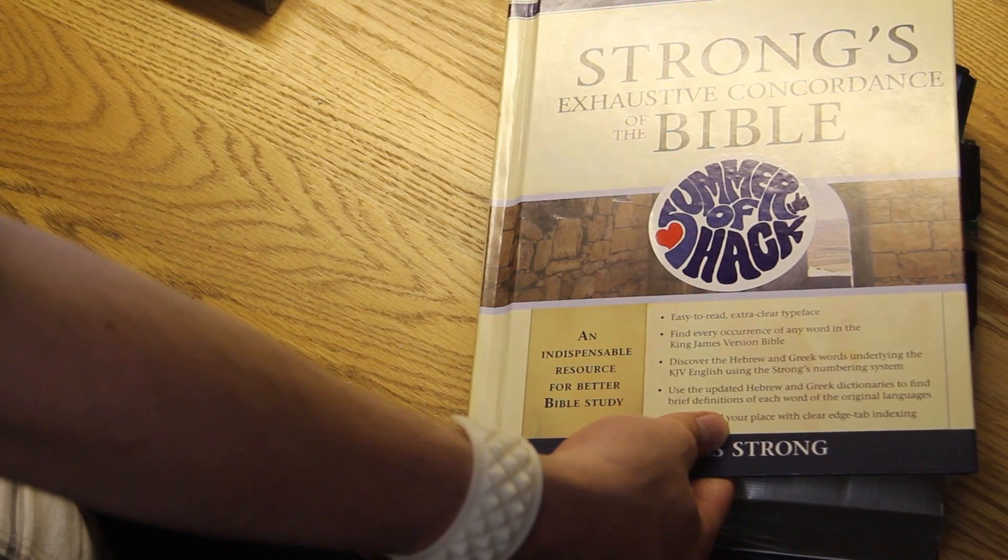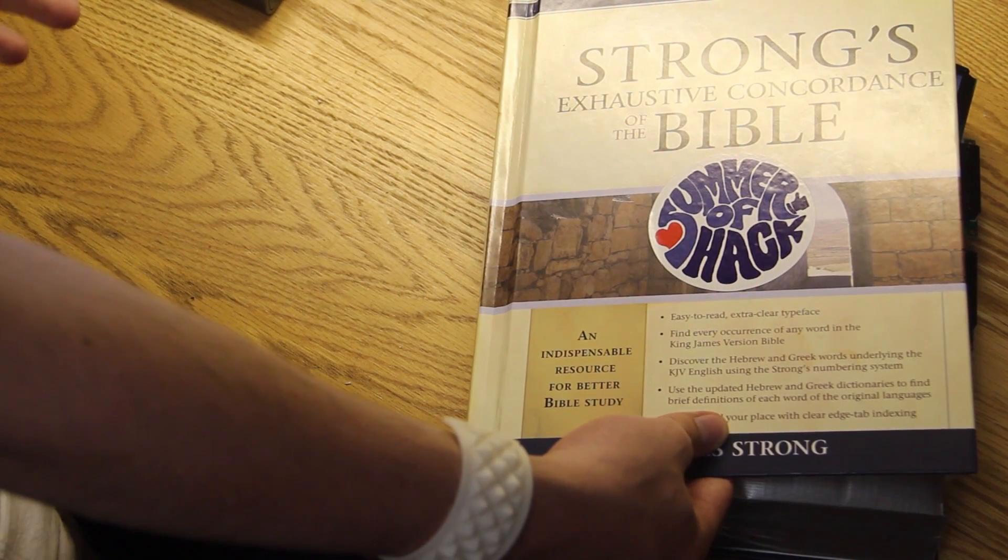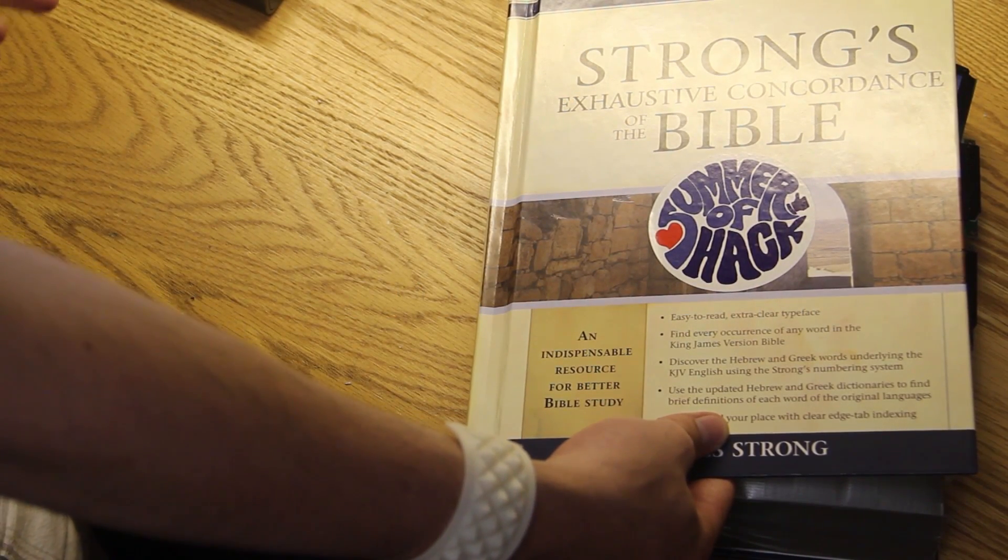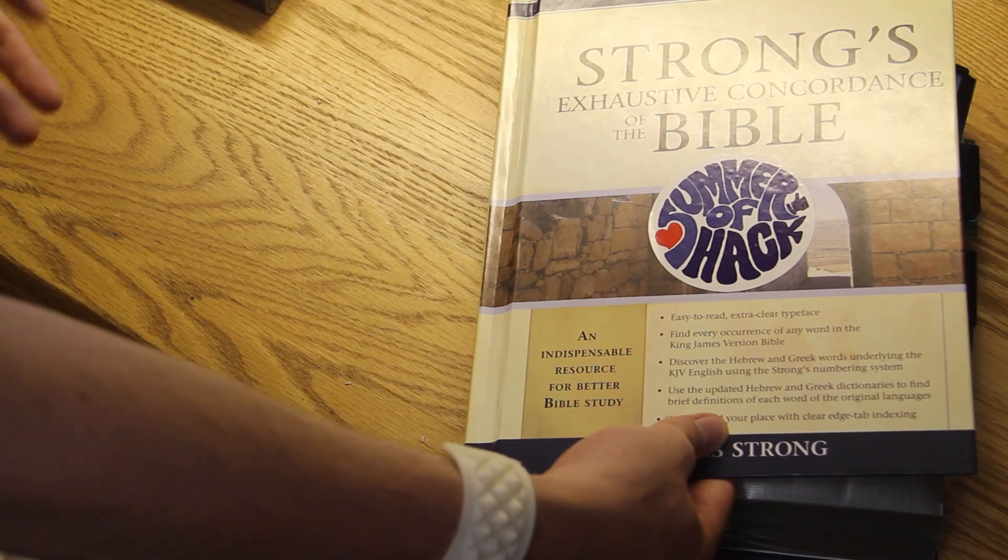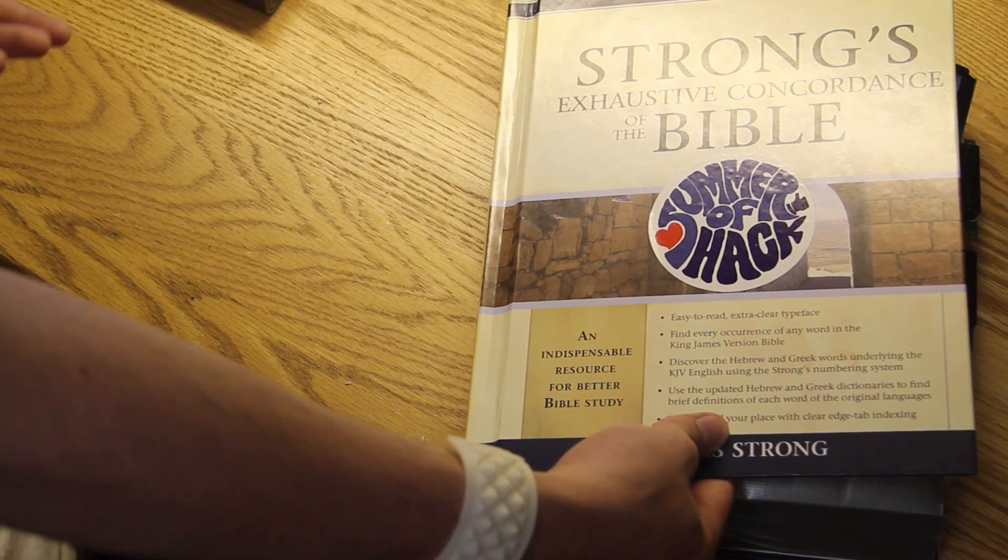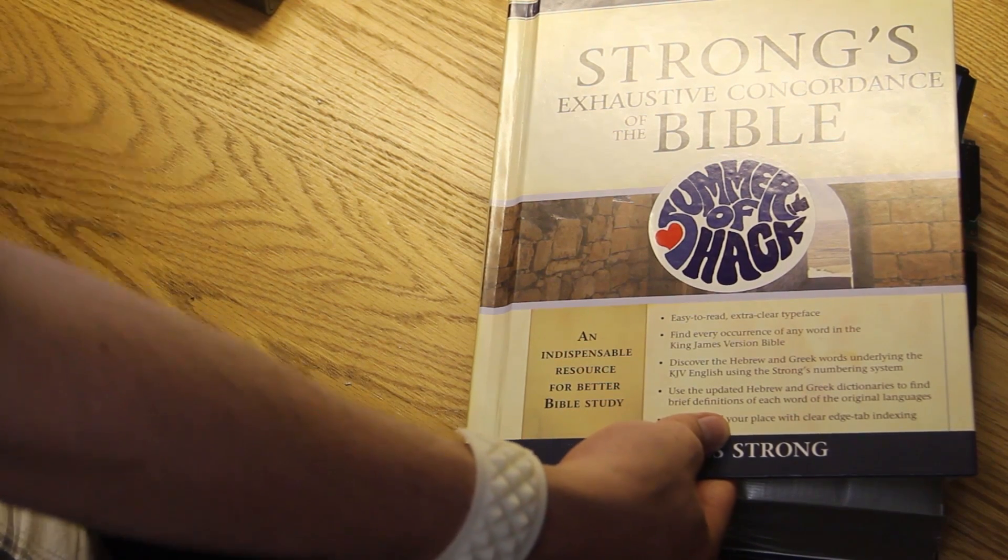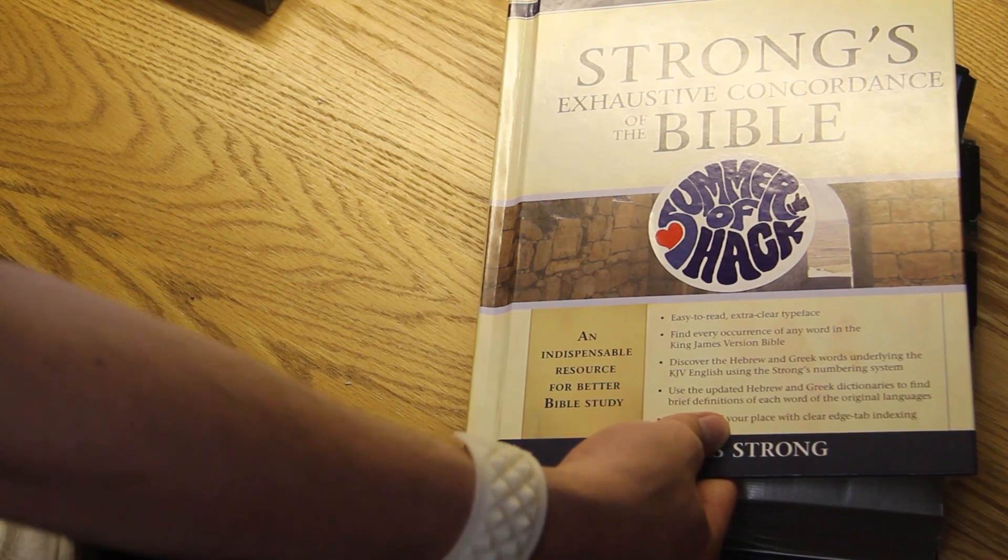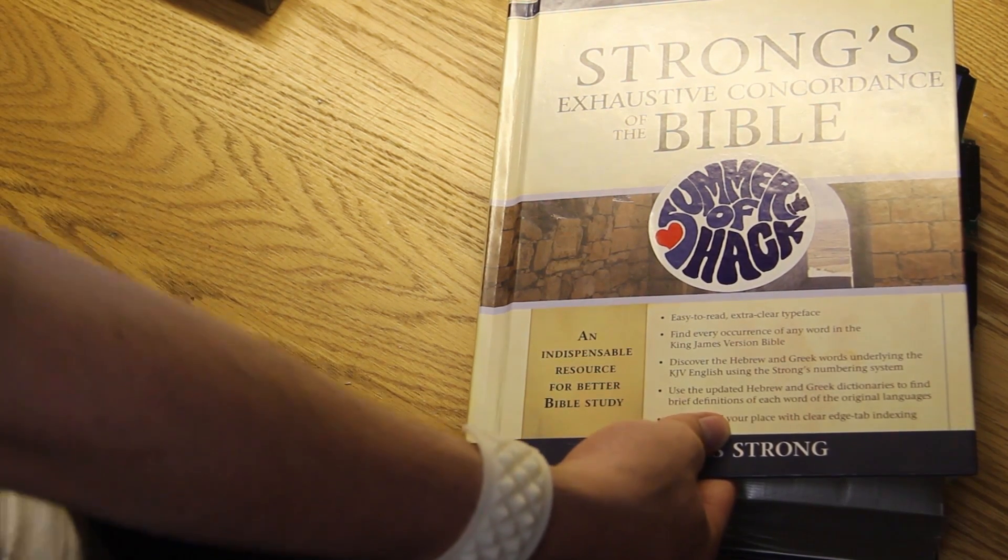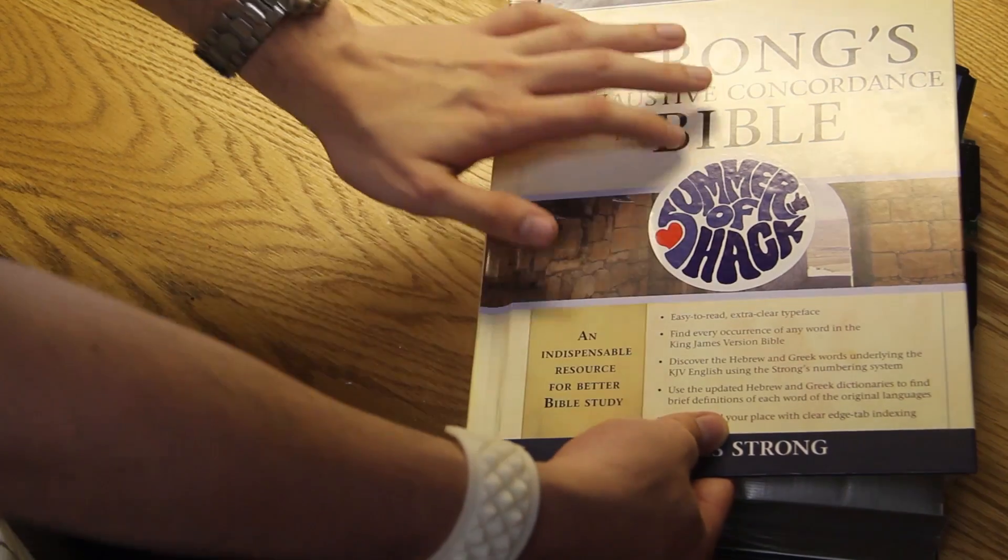Basically, we got the largest book that we could find in Barnes & Noble, hollowed it out, and in the course of 24 hours, filled it up with electronics, wrote a Python script, and literally put Facebook into a book.